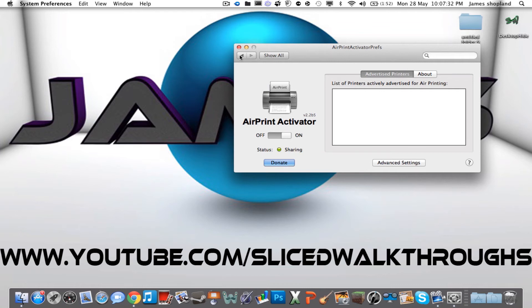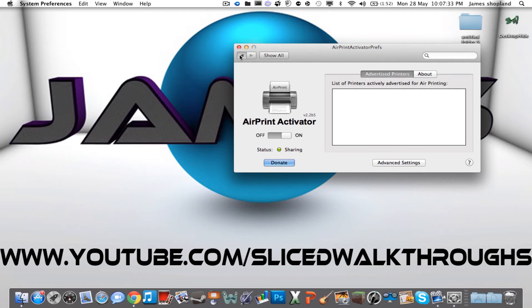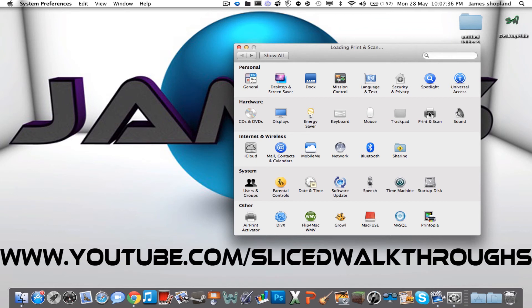So what you have to do is press the back button and go onto Print and Scan in your system preferences. Select the printers that you want to share and press Share this printer on the network.